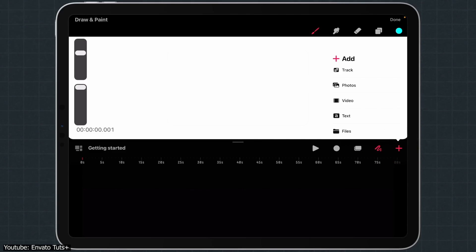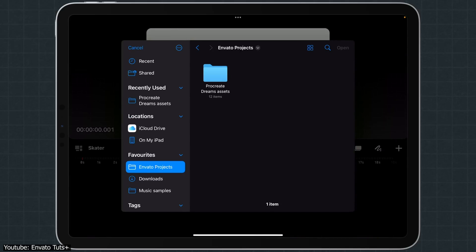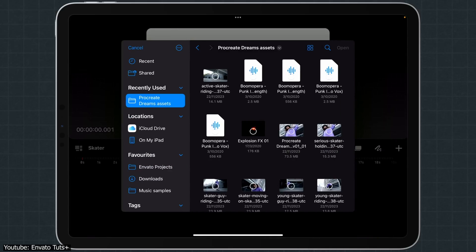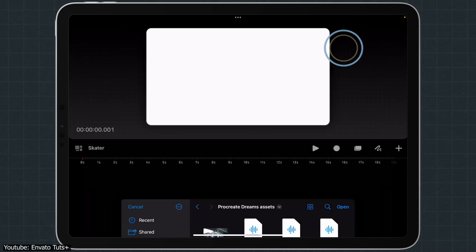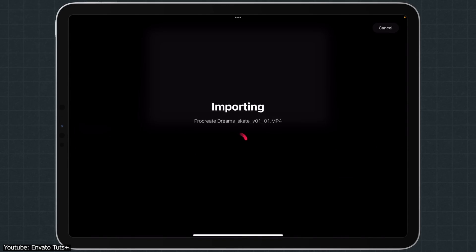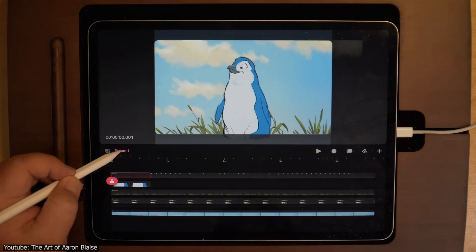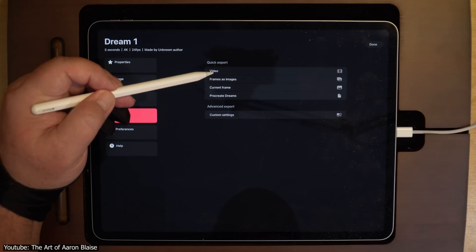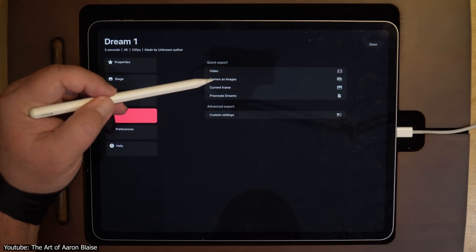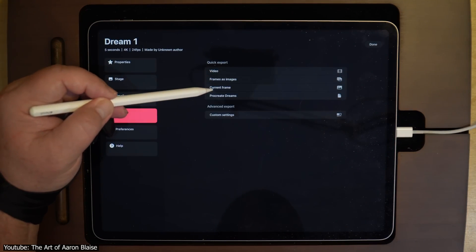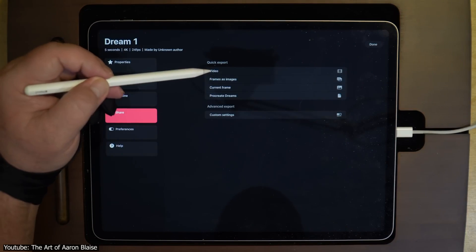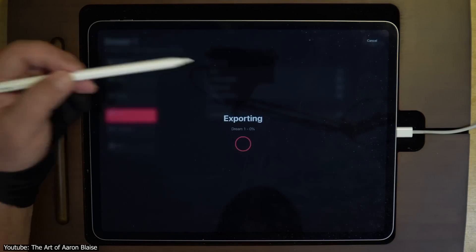When it comes to importing image sequences, Dreams does not import them in order, which is quite a nuisance as you would have to manually reorder them. As for exporting, you can export the files in video format, or turn all your frames into images, or export the project as a whole.